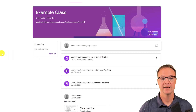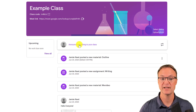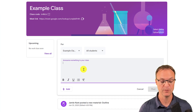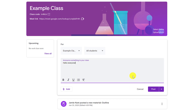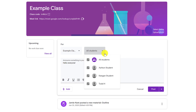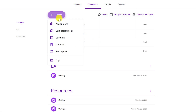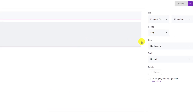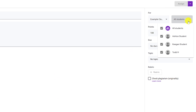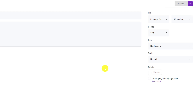Tip number six is about differentiation. Whether in announcements or assignments, you can choose who gets what. When creating an announcement, instead of posting to all students, you can select specific students so only they receive it. The same applies to assignments — you can create different assignments for different students without everyone knowing who's getting what, allowing you to differentiate directly within Google Classroom.